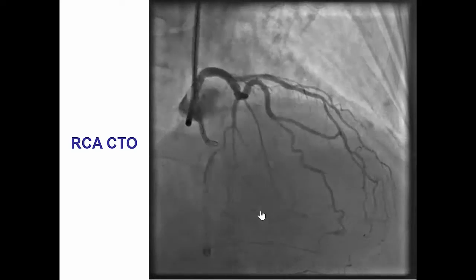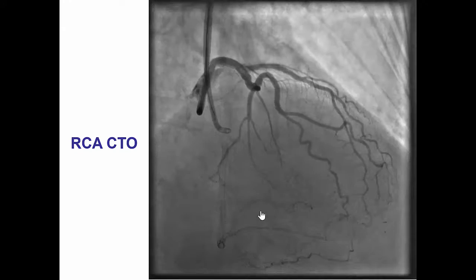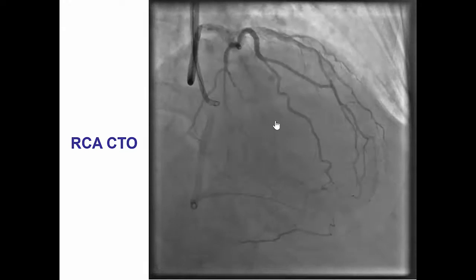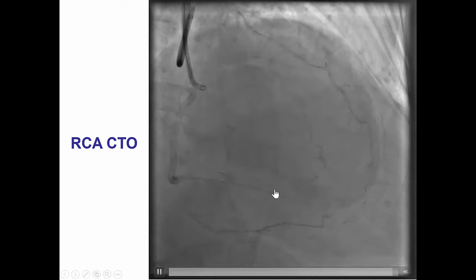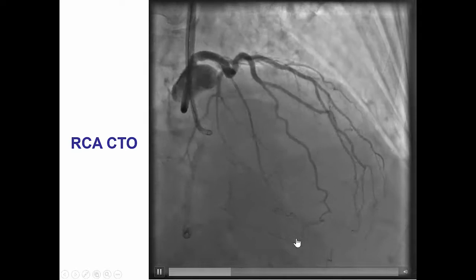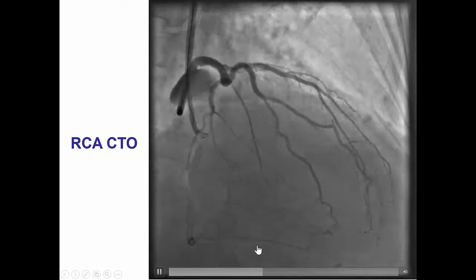RAO view demonstrated that there was filling of the PDA through an epicardial collateral from the circumflex.